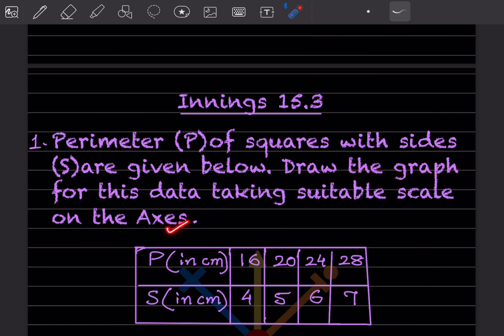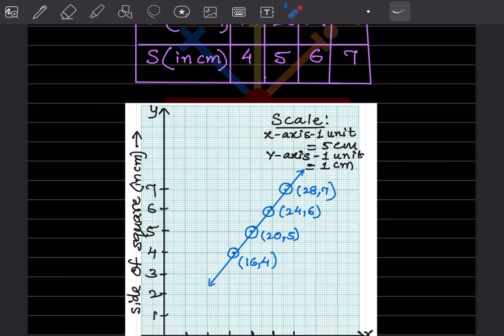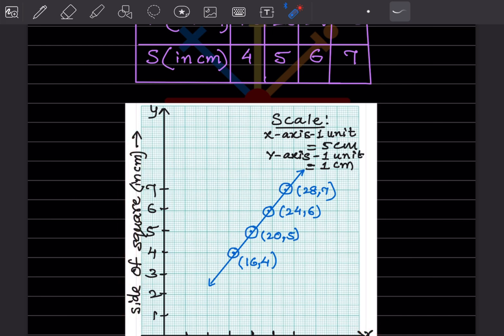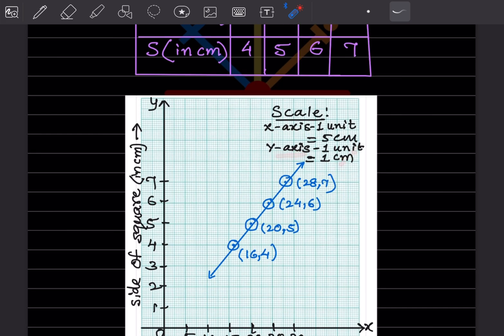First, note the scale on the axis. This table shows P for perimeter and S for sides. We'll put perimeter on the Y-axis and side on the X-axis. So on the Y-axis we write 'perimeter of square in centimeters' and on the X-axis we write 'side in centimeters.' The scale is: X-axis one unit equals five centimeters, and Y-axis one unit equals one centimeter.